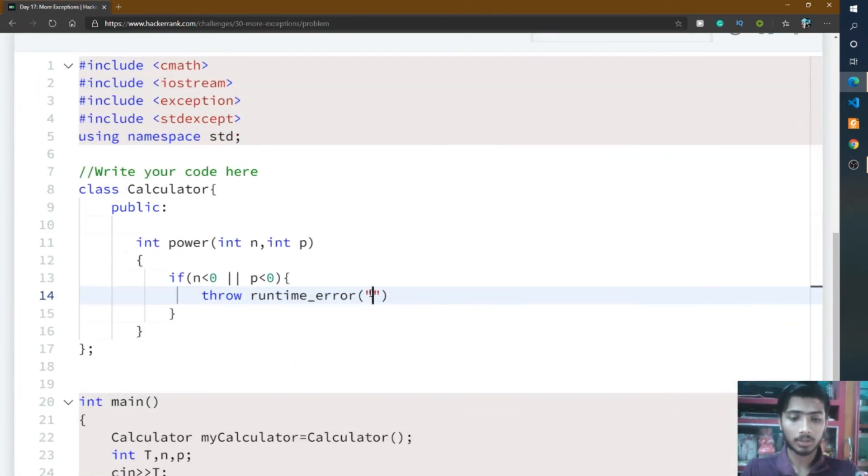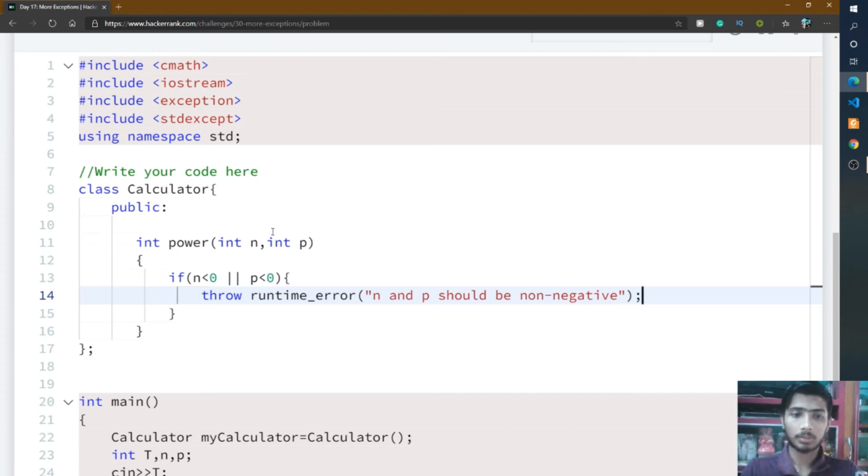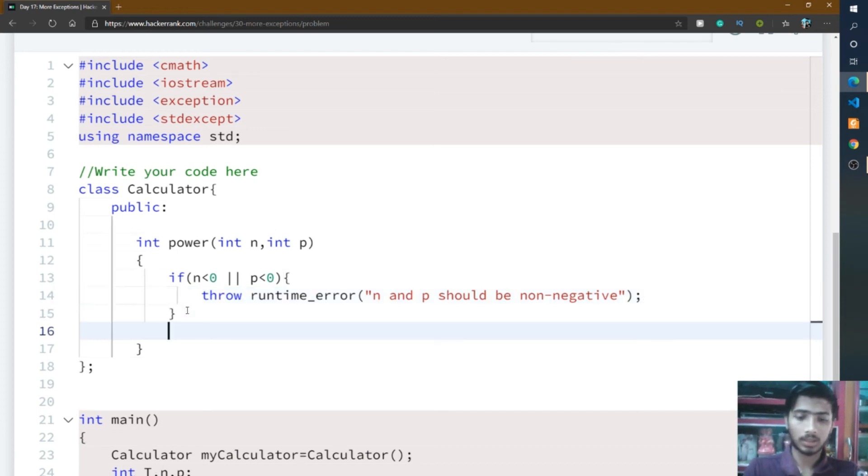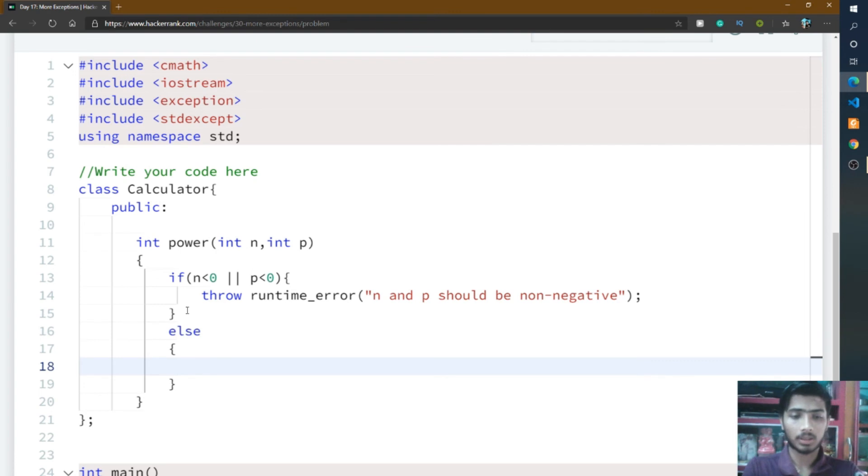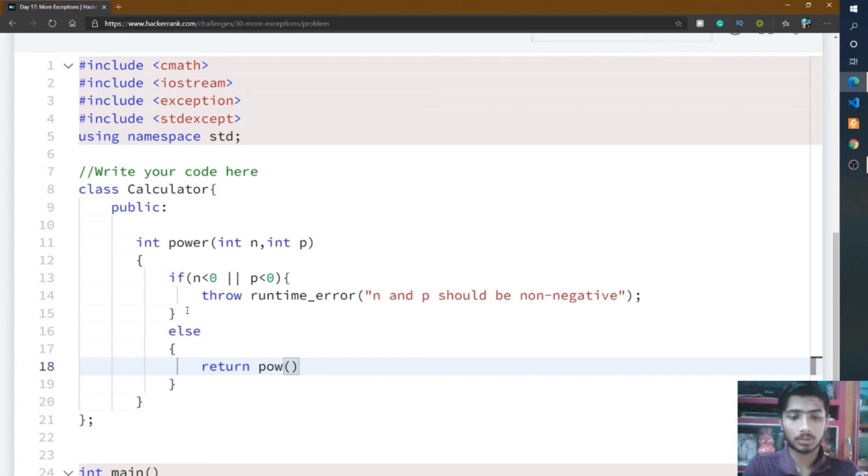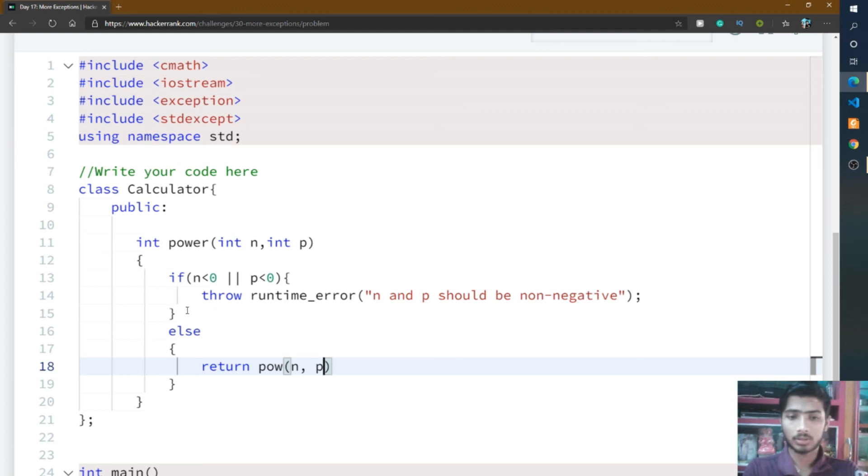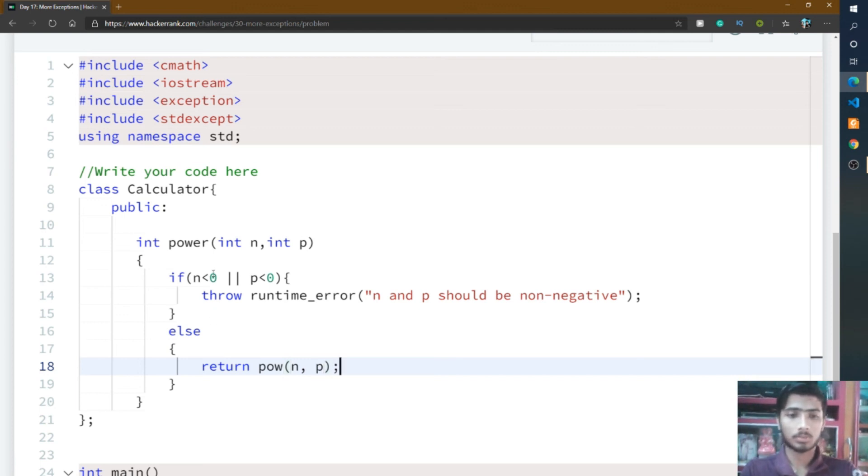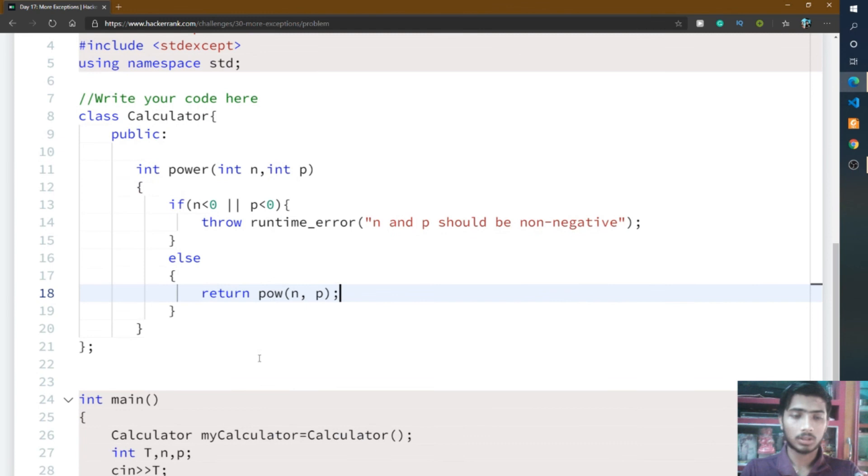That is the if condition. In the else condition, that means if n and p are positive, you return the power. That means power function, and inside this power function you pass two integers n and p. After that you put a semicolon here.